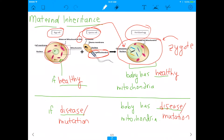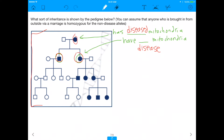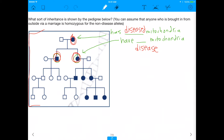Maternal inheritance is something tested on the MCAT that consistently tricks students. This pedigree does not resemble the patterns you're usually used to seeing — autosomal recessive, X-linked dominant, X-linked recessive — and I showed you that none of those work. But maternal inheritance does work. This mom in the top corner of the pedigree has the disease — she has diseased mitochondria — and all of her kids, regardless of whether they're male or female, will inherit her mitochondria and therefore have the disease.